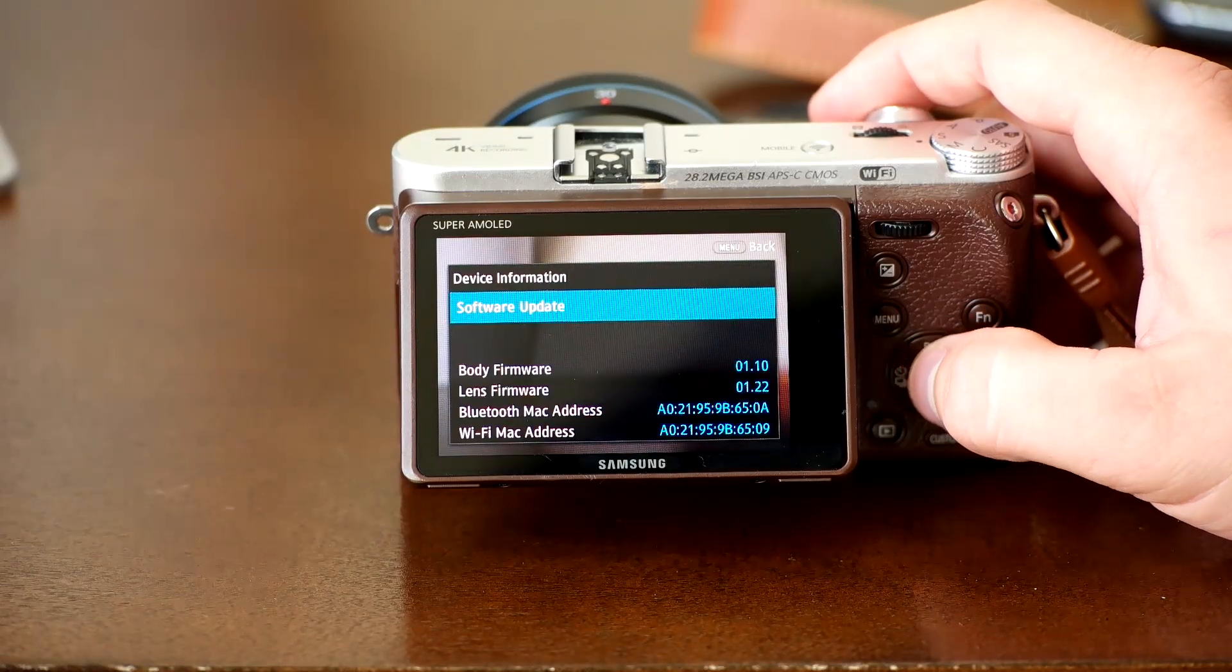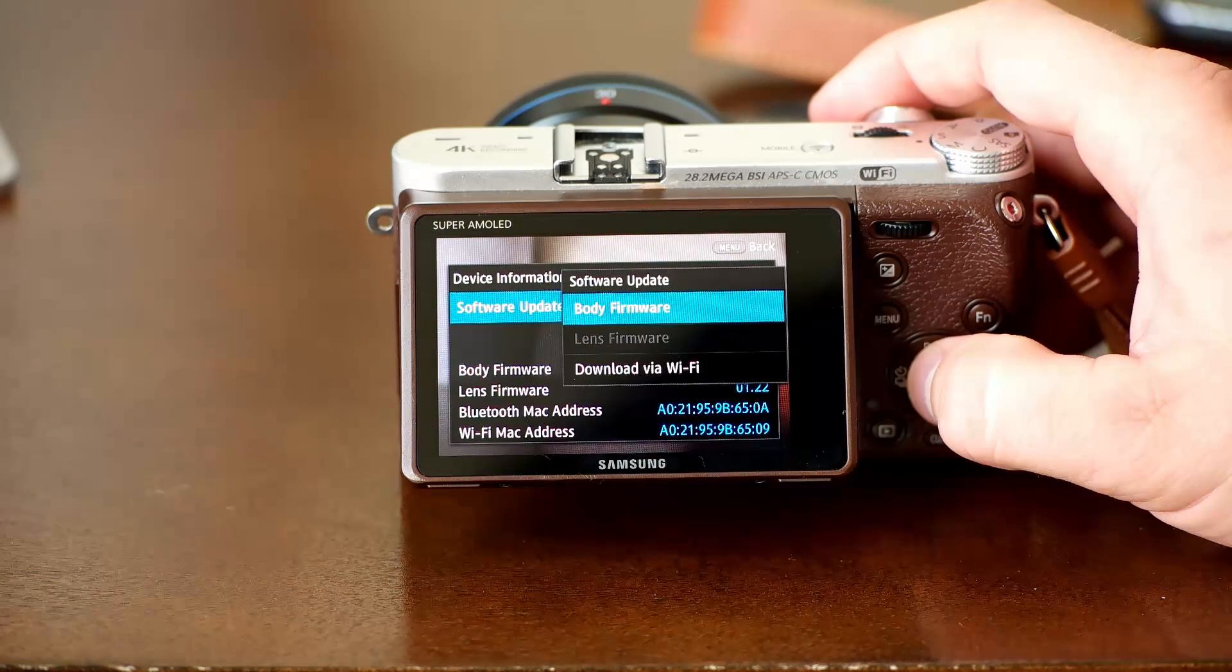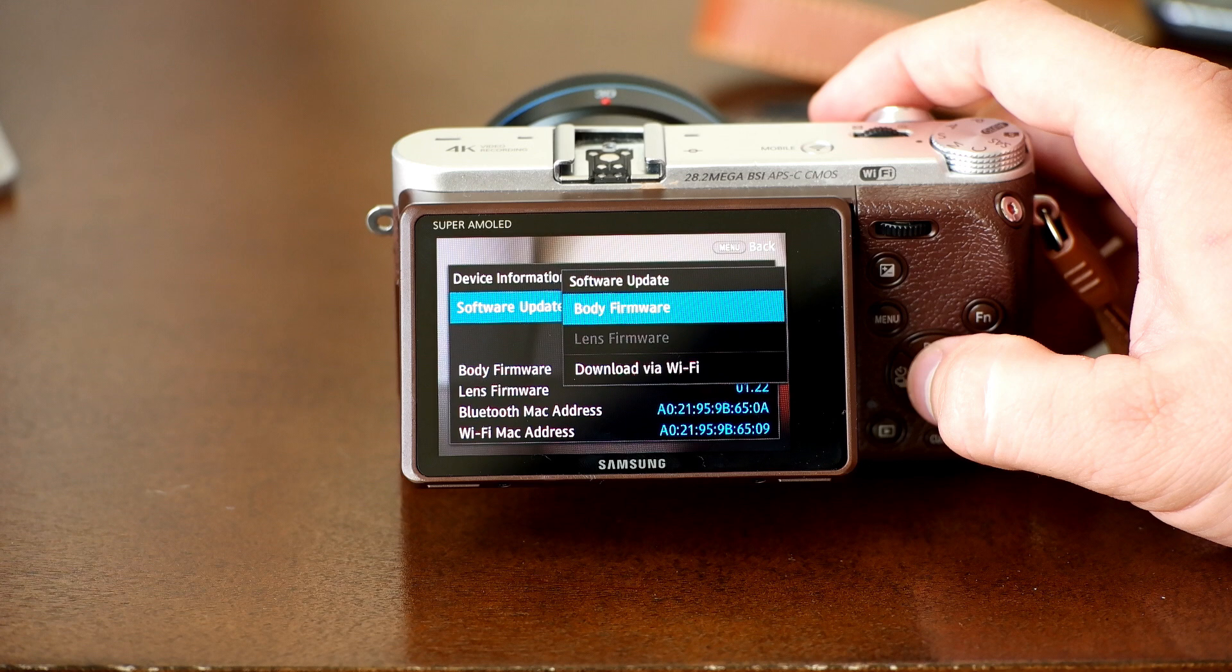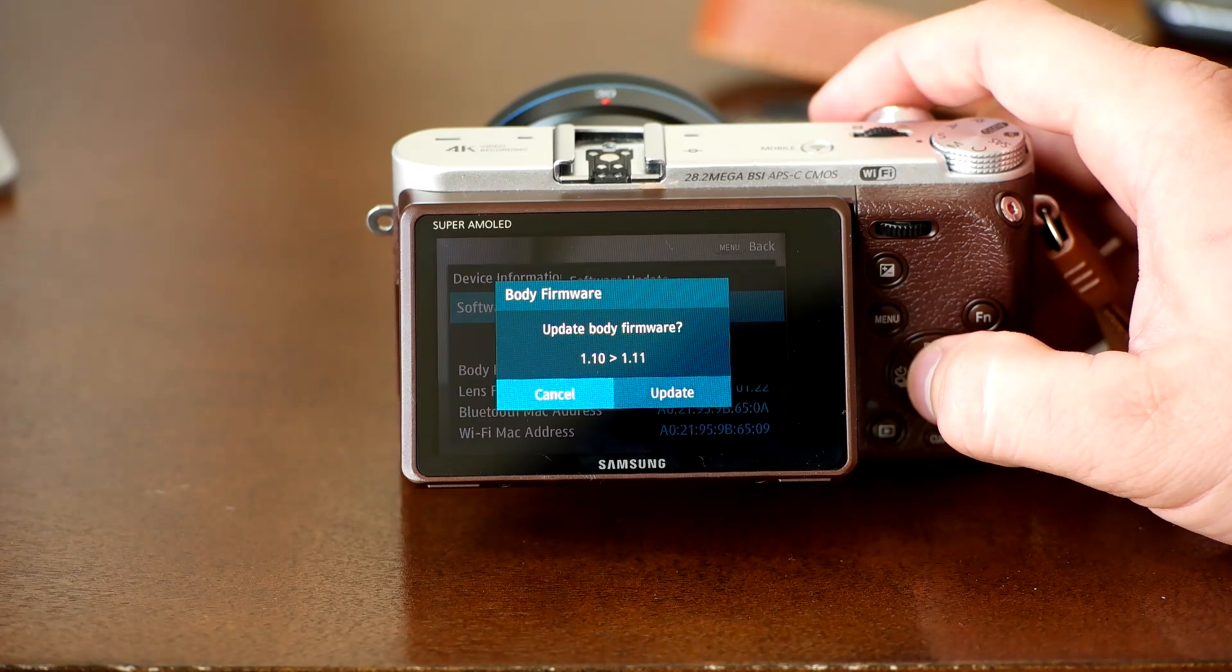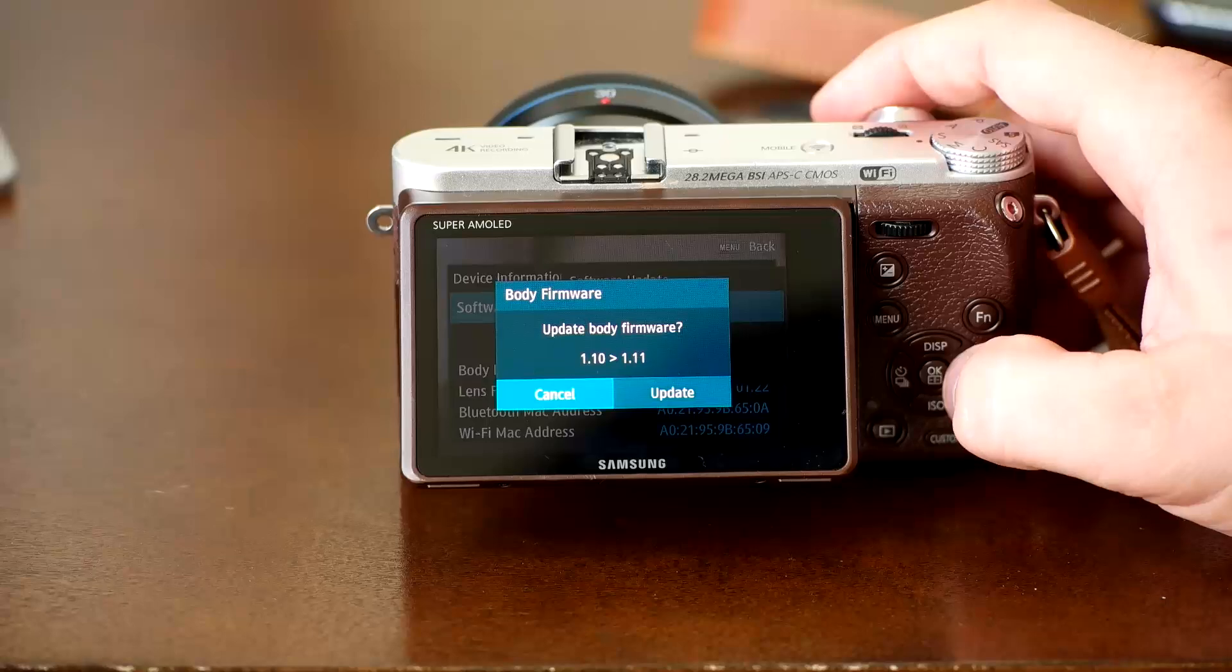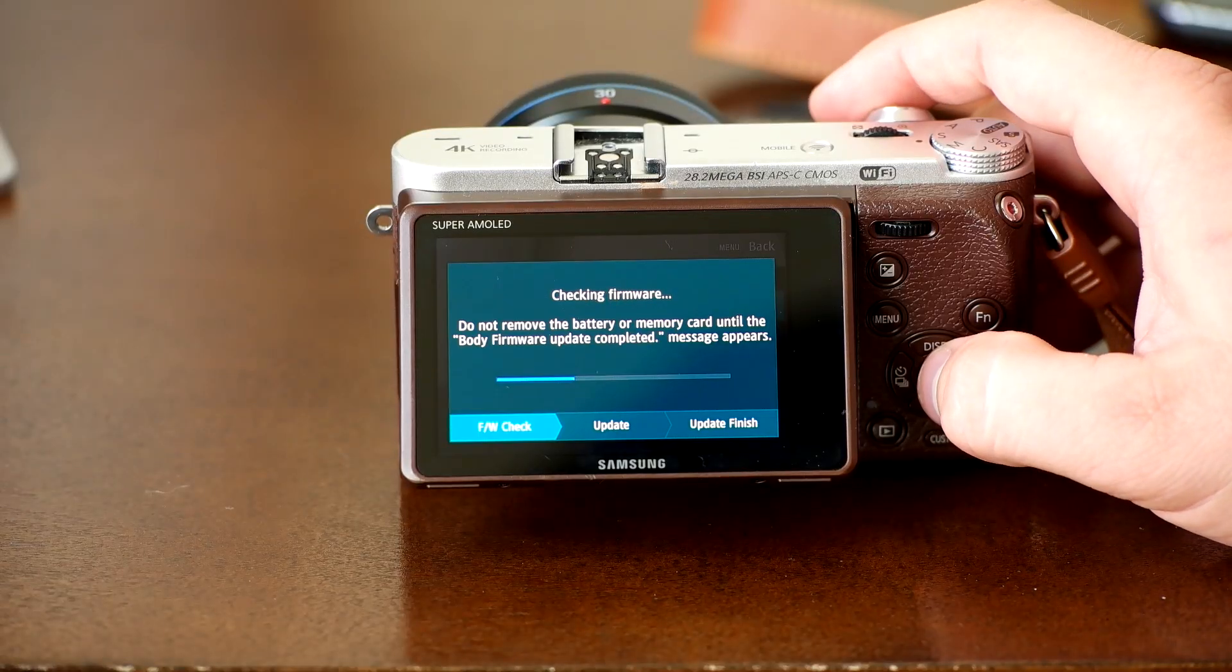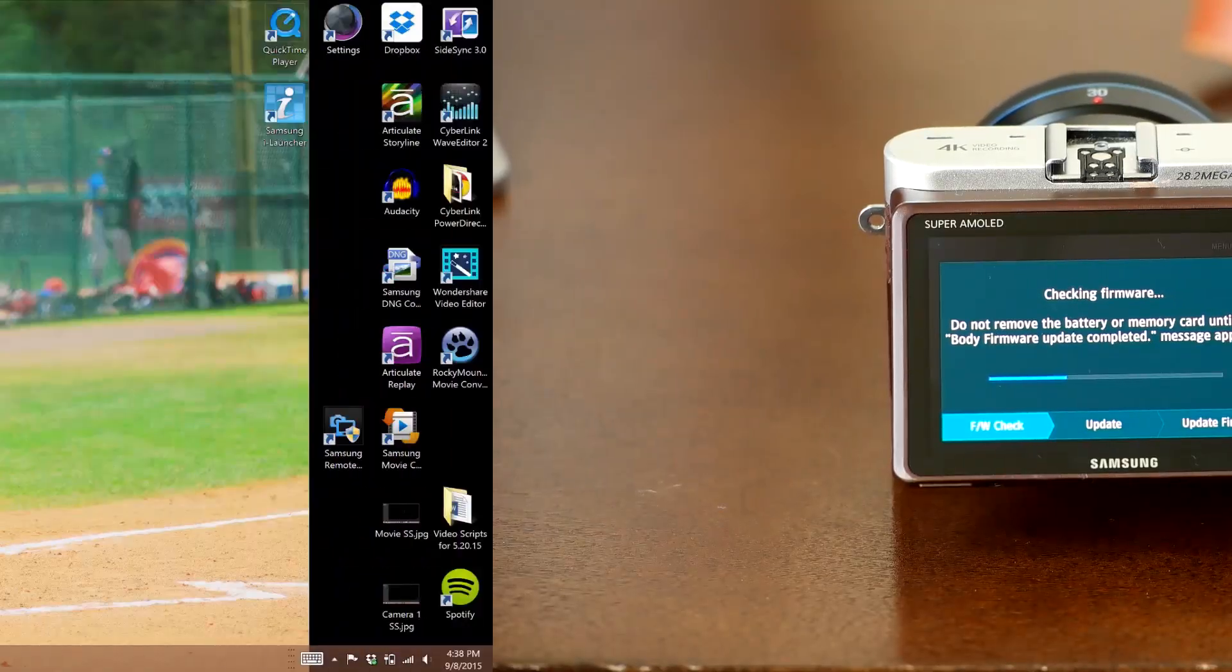Now select software update. If you're updating your camera body firmware, select body firmware. If you're updating the lens firmware, select lens firmware. The camera will now show you which firmware it will be updating to. Once installed, the camera will restart and the installation will be complete.